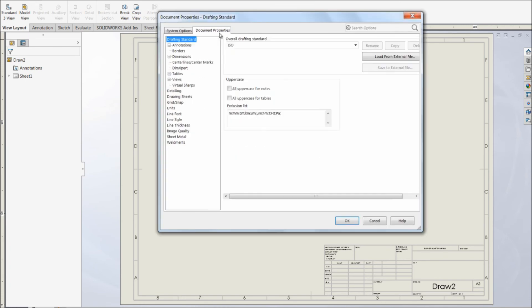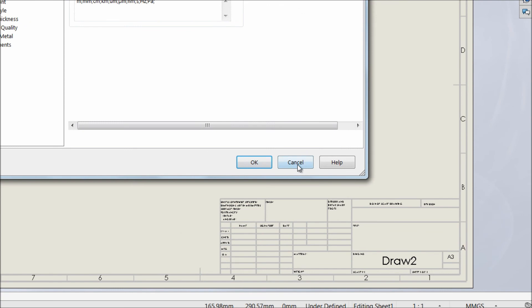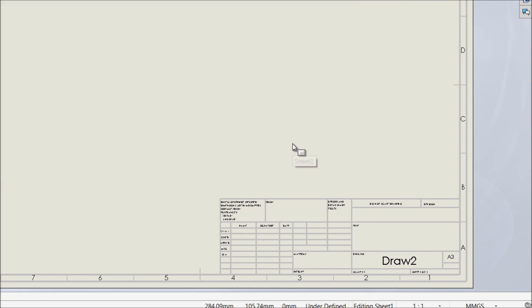This is how we can use this drawing sheet to make our drafting easier without making the settings every time. This helps us make the drafting easier. That's all for the video. Thank you for watching and have a good day.